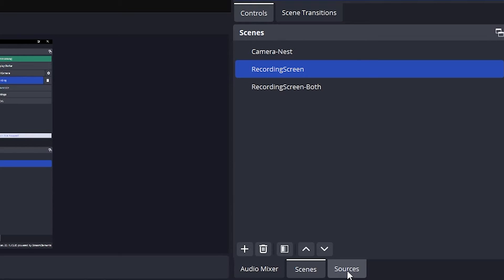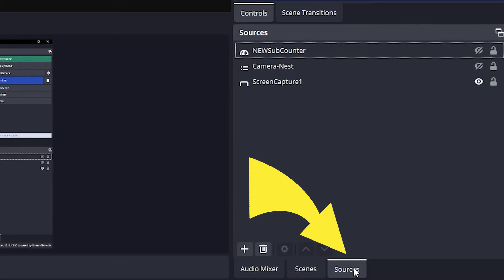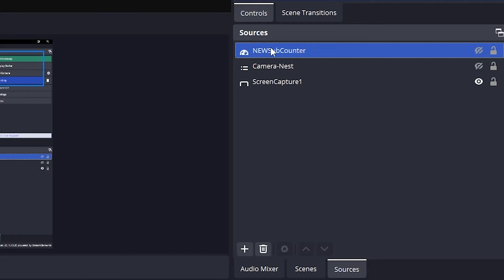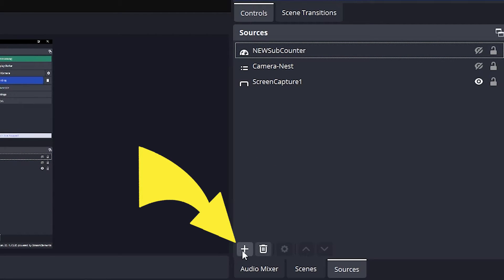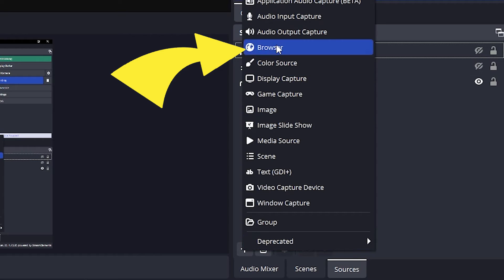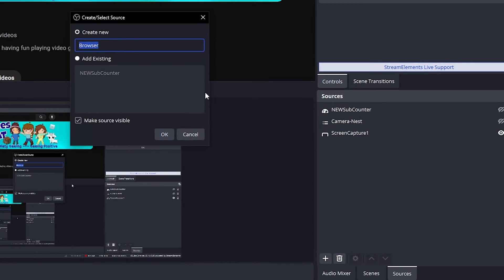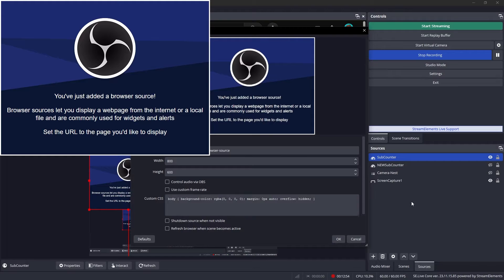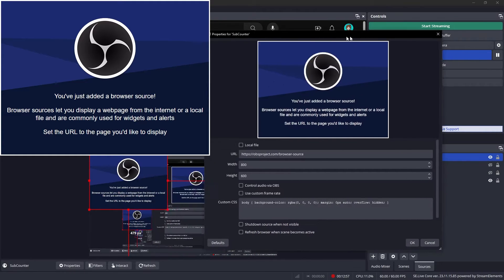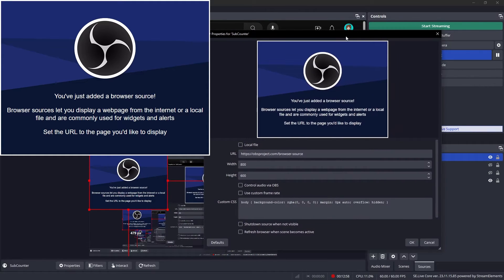I am going to put this URL into my sources. I already have one placed in here, but I'm going to put a new one. It's going to be a browser source, and I'm going to call it subcounter. It's going to add this browser source right in here, and it's going to kind of bury it.